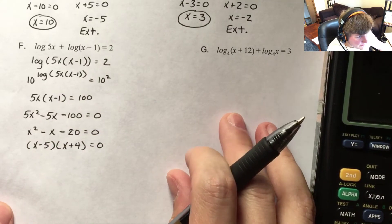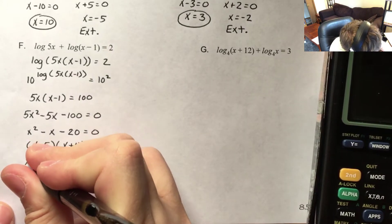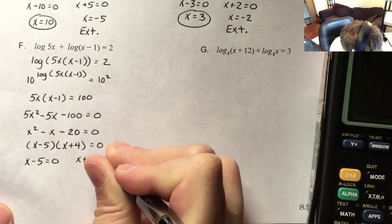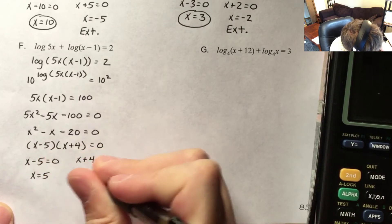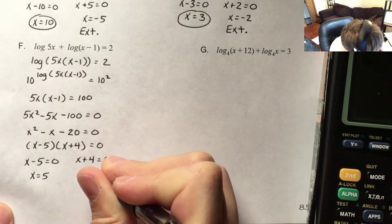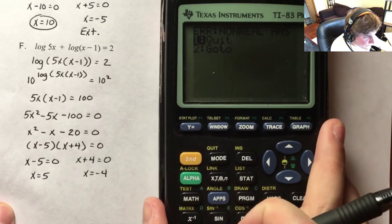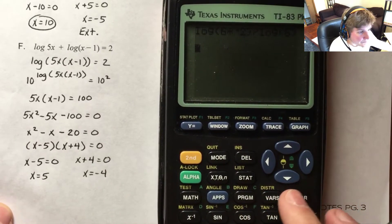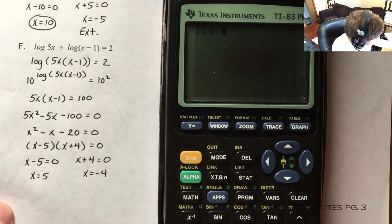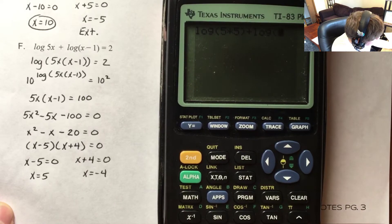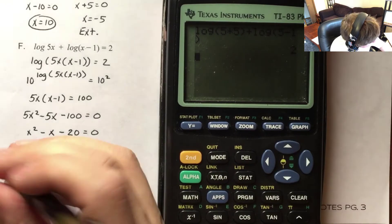The zero product property tells me that x minus 5 equals 0 or x plus 4 equals 0, so x equals 5 or x equals negative 4. Now I just have to check my work. I have log base 10 of 5 times 5 plus log base 10 of 5 minus 1, and that equals 2. So 5 is a solution.